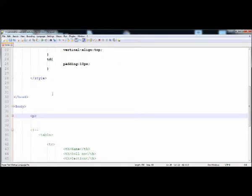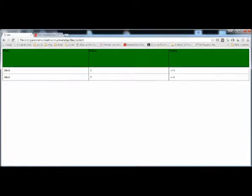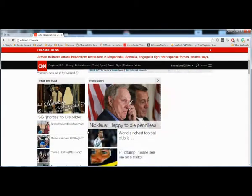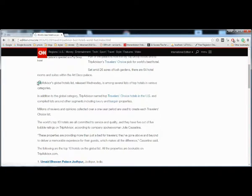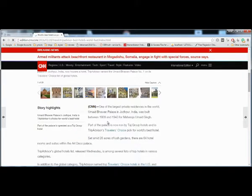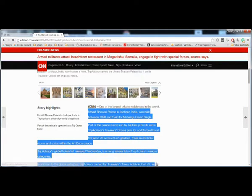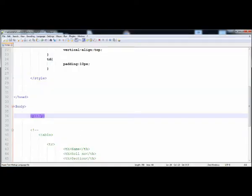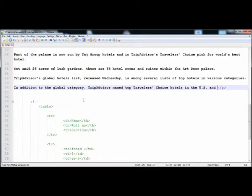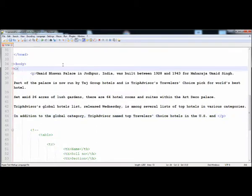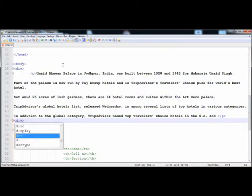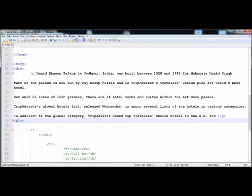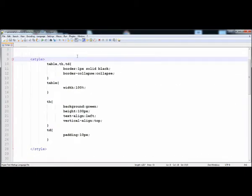I'm going to copy this paragraph from CNN — open any post and copy the paragraph. Here is this paragraph — paste it here. Now this paragraph I'm going to place it inside the div, and I'm going to add some styles to this paragraph.